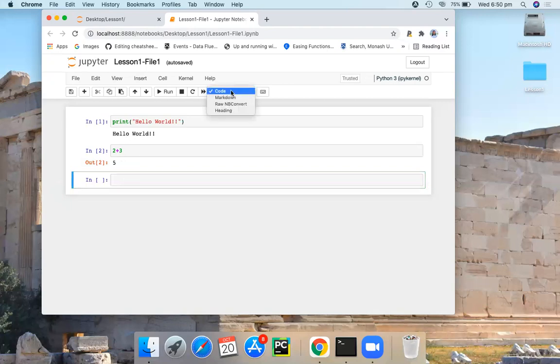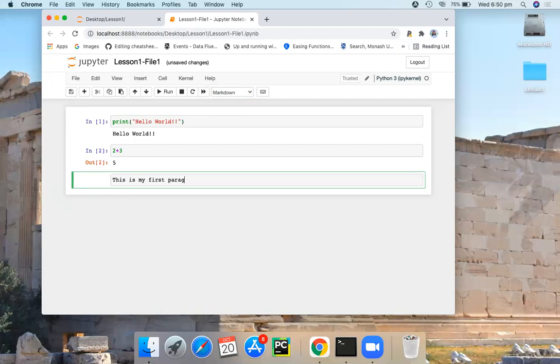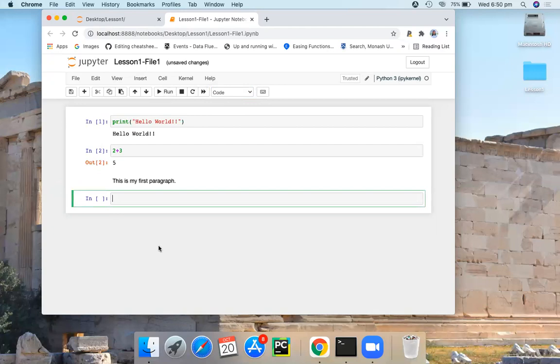Now let's see markdown cell. So here I have a markdown cell. So let's type this is my first paragraph. Now make sure that this is a markdown cell type. And once you run it, here you get the output. In contrast to code type cells, if you use a markdown cell, now you can see it will get printed inside the cell itself.